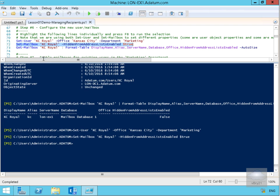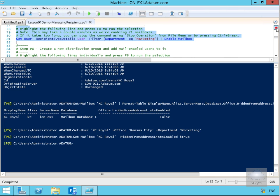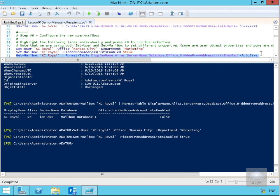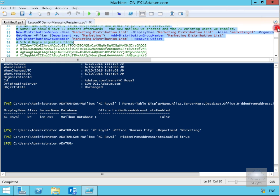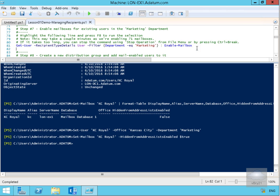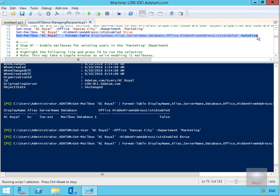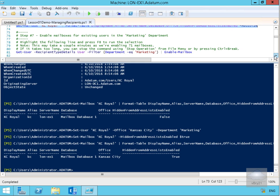Let's verify that everything has been set up correctly. We'll run the command again to check if the user has been configured correctly. As we can see, we now have Kansas City in the Office field, and HiddenFromAddressListEnabled is set to true — the user is now hidden from the Global Address List.